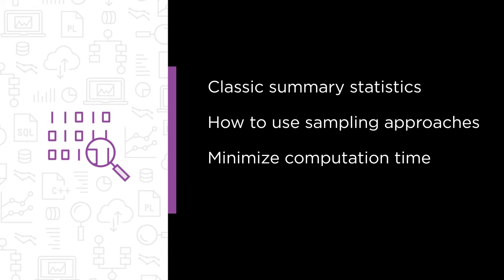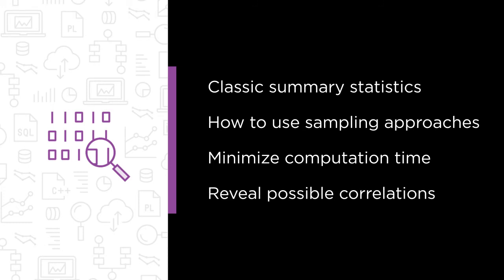And we are also going to perform several techniques to reveal possible correlations between R variables.